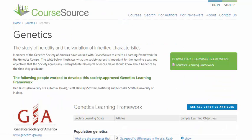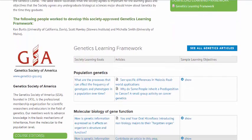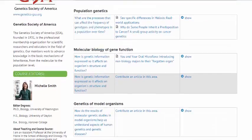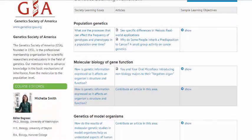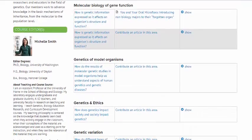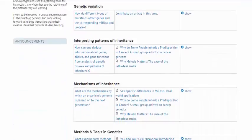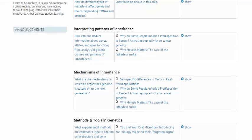For example, you can see the genetics learning objectives here, as well as the articles that are linked to specific objectives. So, if you're looking for a good activity to help your students learn about meiosis, you might select this one, which just happens to be written by me.